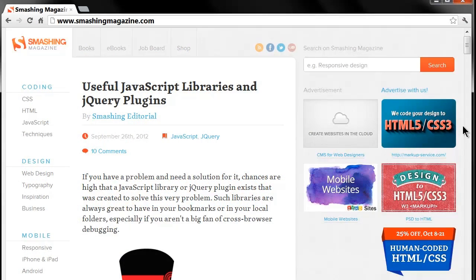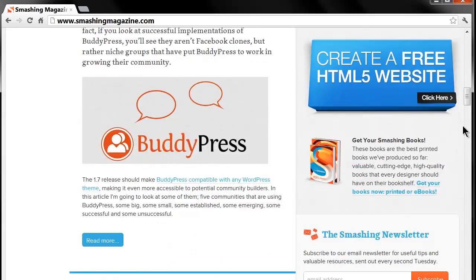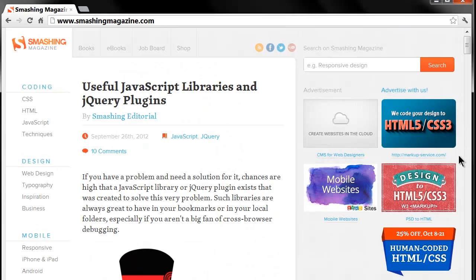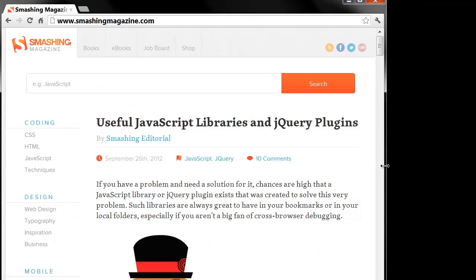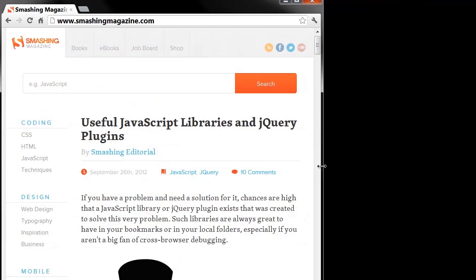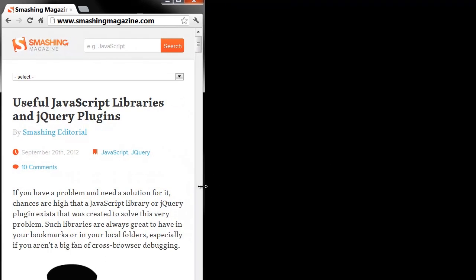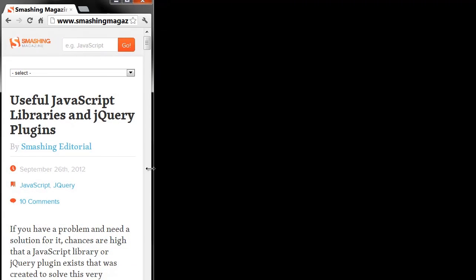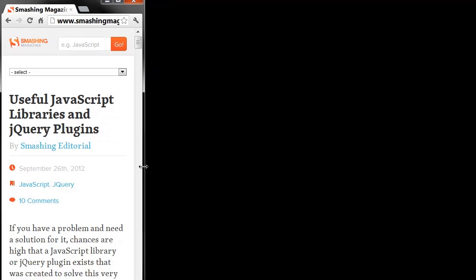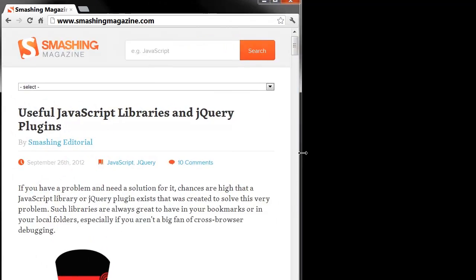So here we are at smashingmagazine.com — a great website and I really like the design. This website is a responsive website. So if I change the width of my browser window you will see the layout start to change. It is responsive and relative to my screen size — I can get it pretty small, and it changes the design of the page on the fly.